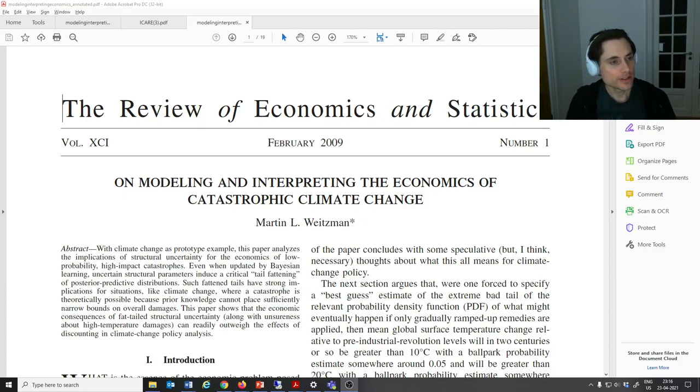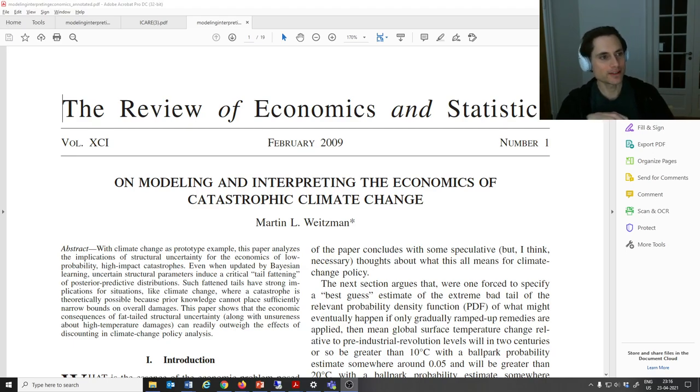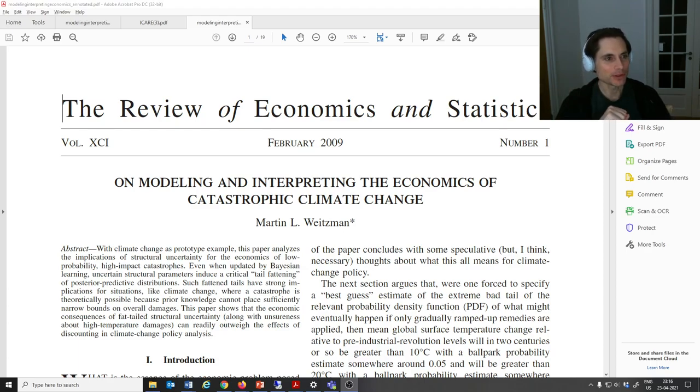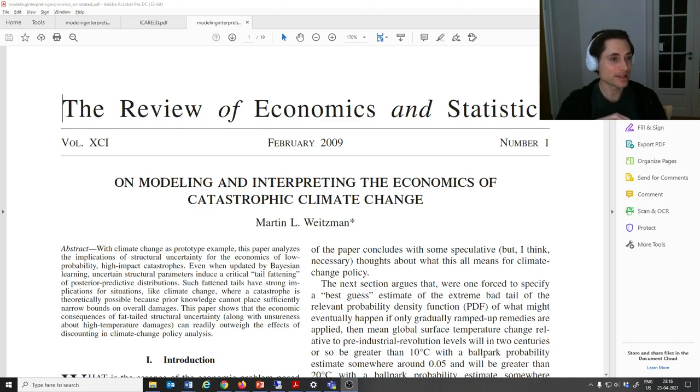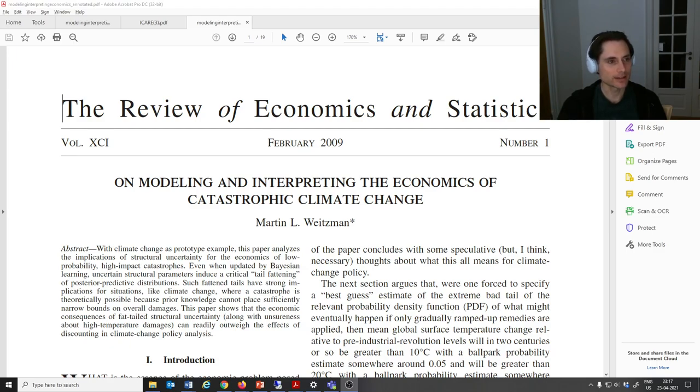I'm going to introduce in this video some work by Martin Weitzman, which is a critique of the integrated assessment models that people like Bill Nordhaus developed for climate change, also what the IPCC and other agencies use to think about climate change. I think this is a really cool paper. I think it makes a very deep point, not just about climate change, but more generally about thinking about big disasters or catastrophes.